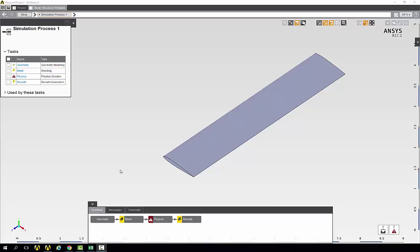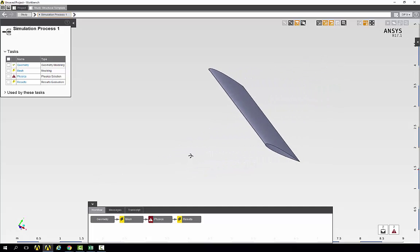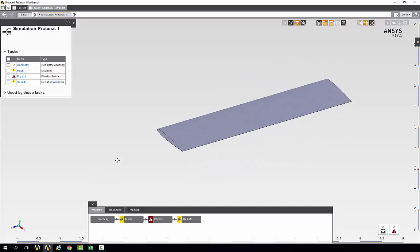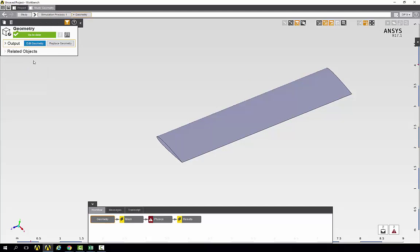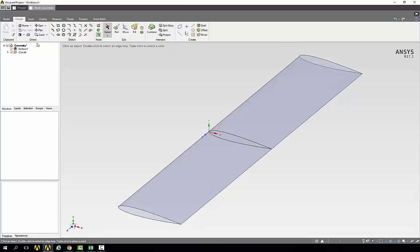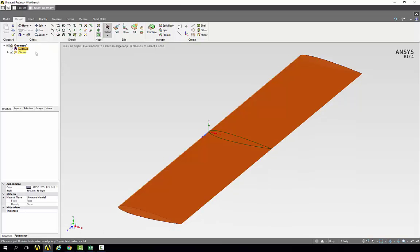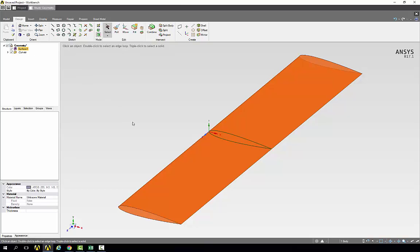Now that we have our geometry imported, the first thing we want to do is examine it further. We'll go into geometry and open it. Here you can see that we have just one surface being imported.